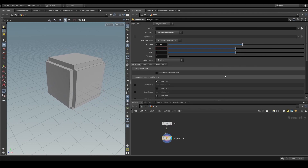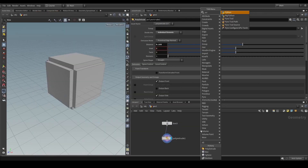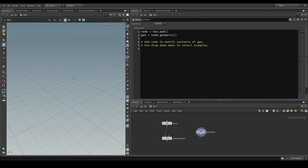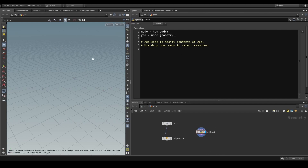How would you do this using SOP verbs? The easiest way is not doing it in a Python state like we will be doing at some point, but to actually try and debug it in a Python SOP, because the Python SOP executes geometry and also automatically shows you the result of that geometry in the viewport using the geo or the actual node geometry.